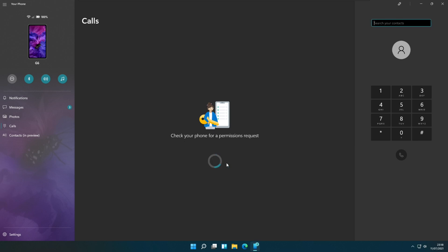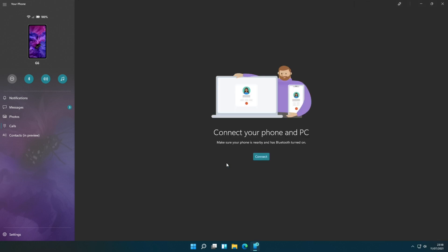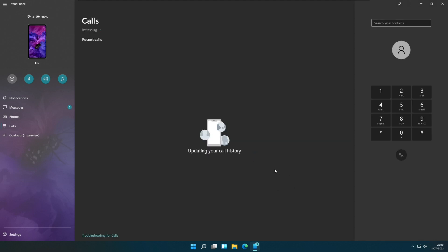Now click on the send permissions button. Then click on connect. It will sync the recent calls history to the calls window.